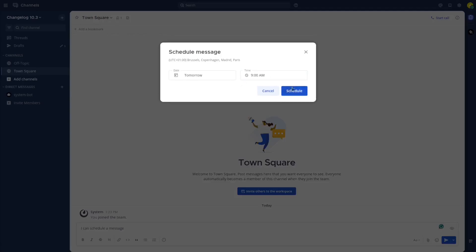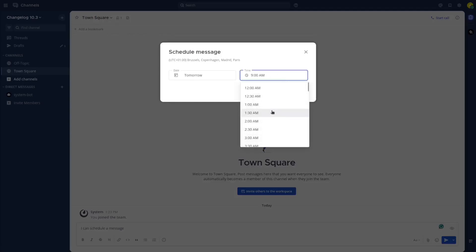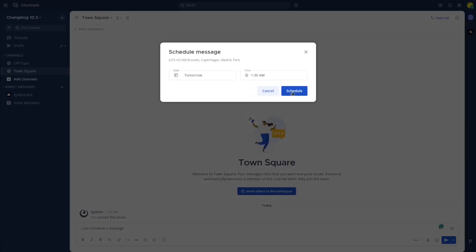I can say for example tomorrow at 1:30 a.m. and schedule it.